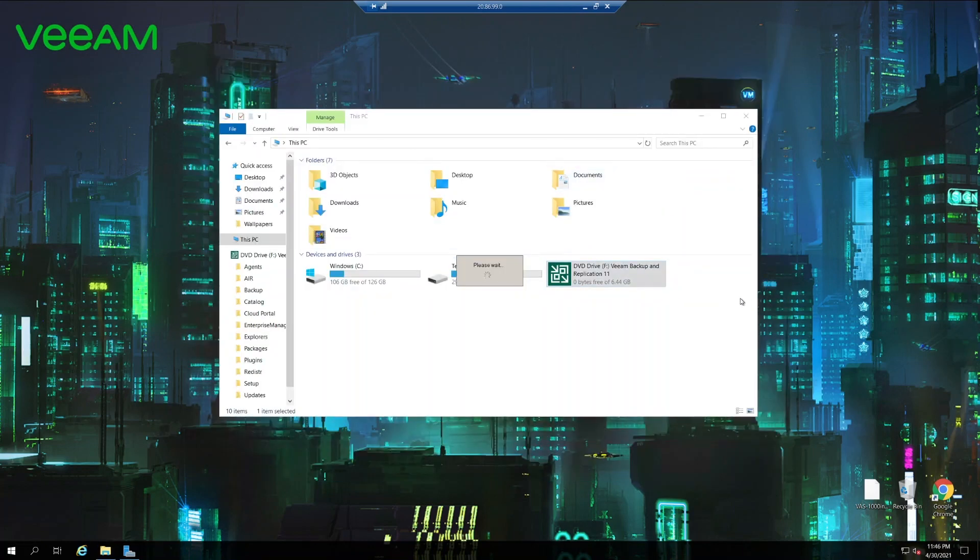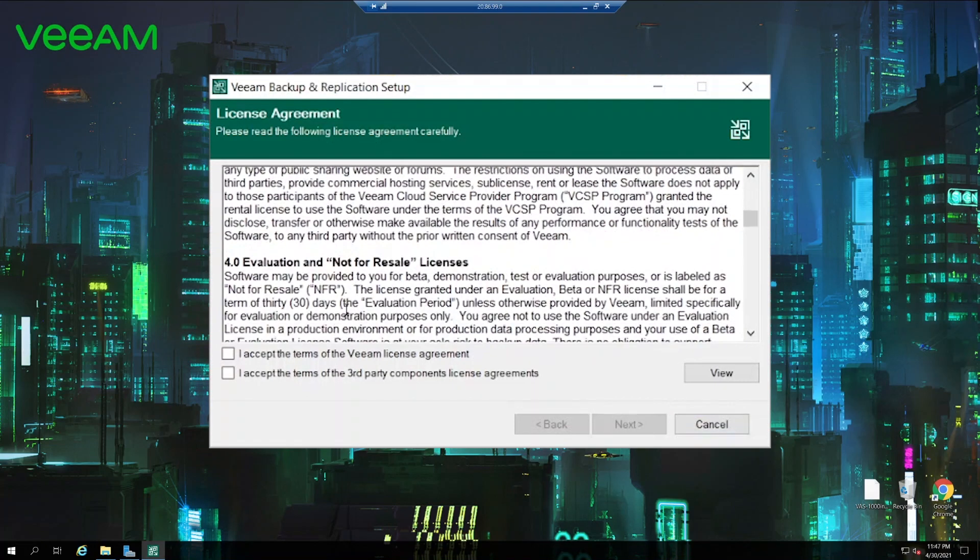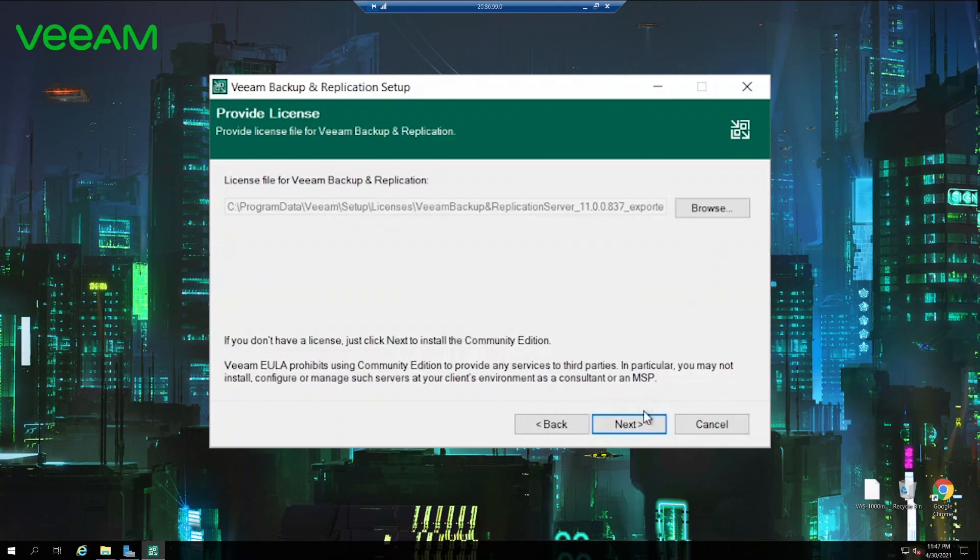Now we need to wait a little so that some checks will be performed in the background whether we have the required software already installed in place. Once it is loaded what we need is we need to read the user agreement, accept the terms, accept the terms for third-party components then click next.